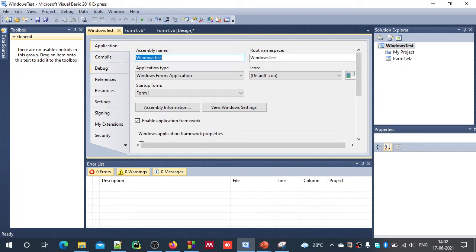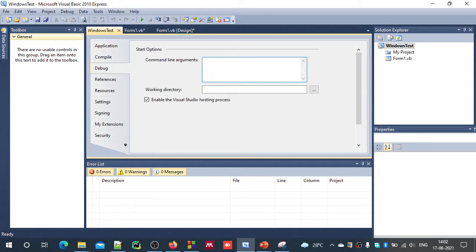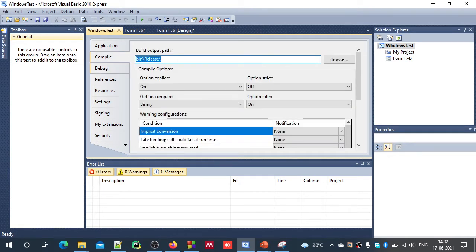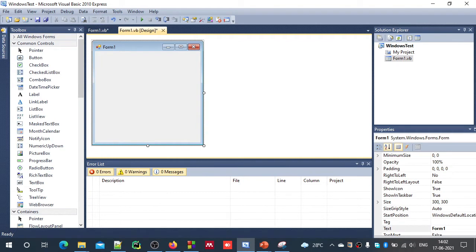Here you can set the assembly name, and if you want to choose some debug options like command line arguments, or compile operations, you can change those. There are many more options available here, and if you don't want this you can just close it.